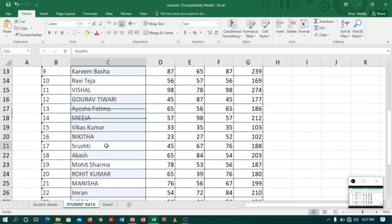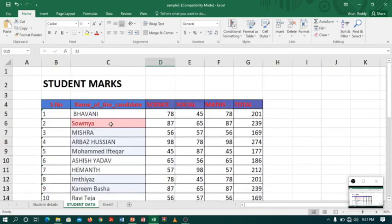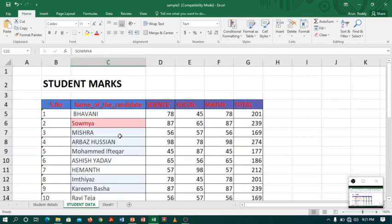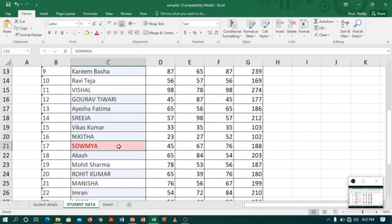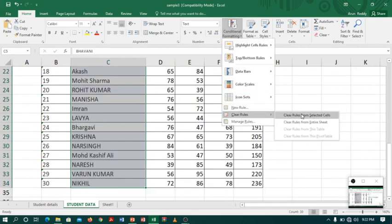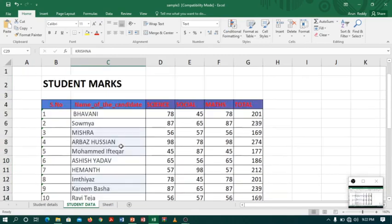Let me change one of the names — suppose 'Suti', I will make it 'Saumya'. Now see, automatically it is highlighting both the Saumyas in light red color because it has found a duplicate value. If you want to clear this, select the column, go to Conditional Formatting, Clear Rules, Clear Rules from Selected Cells.